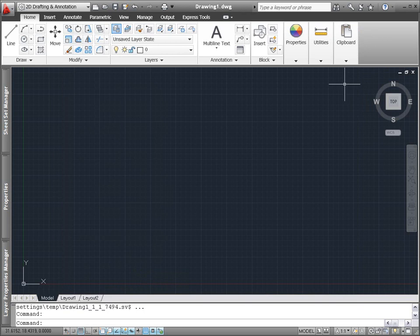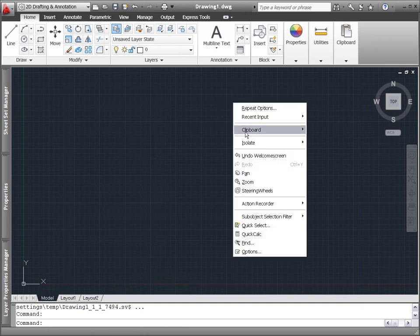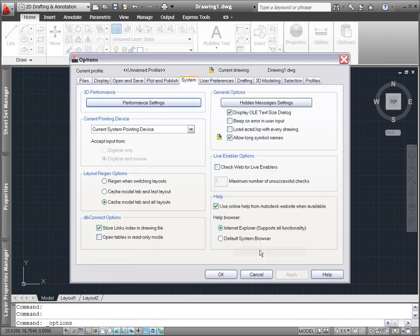If you prefer to access a local version of the AutoCAD help system, simply disable the online option by accessing the system tab in the options dialog box.